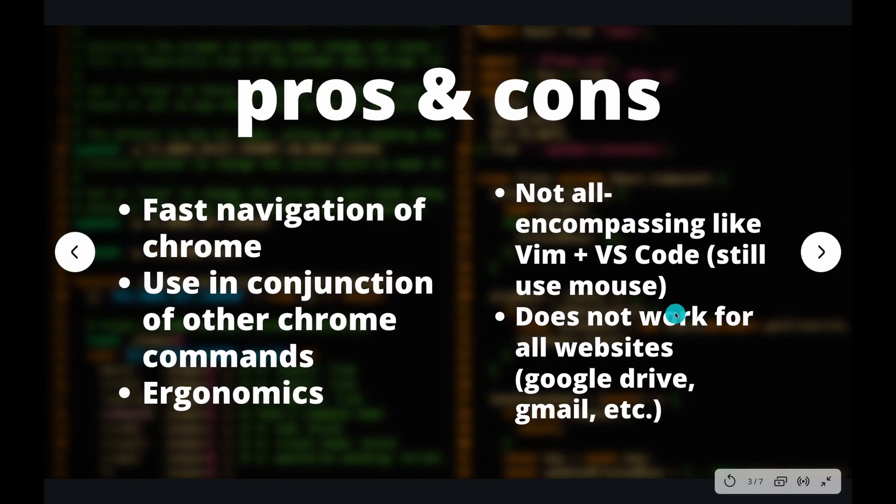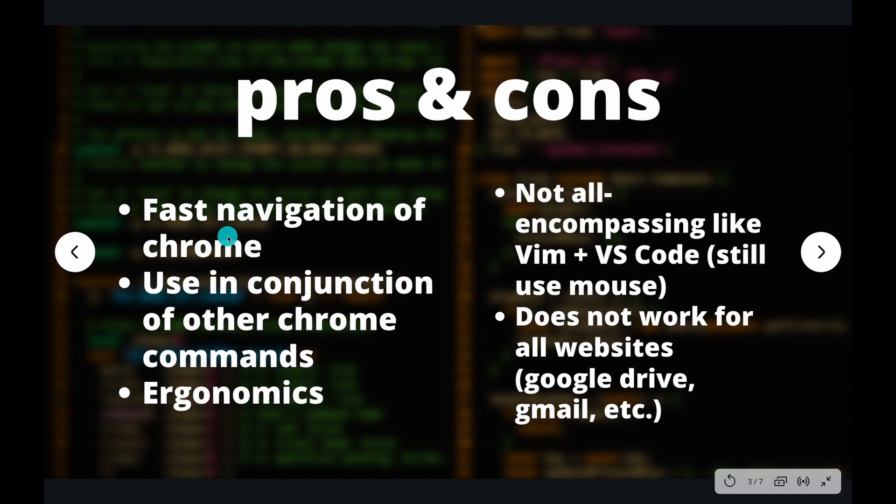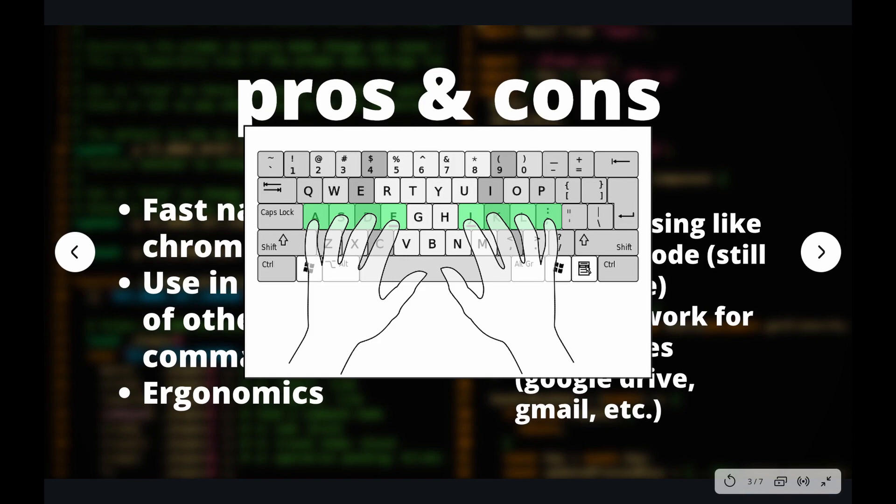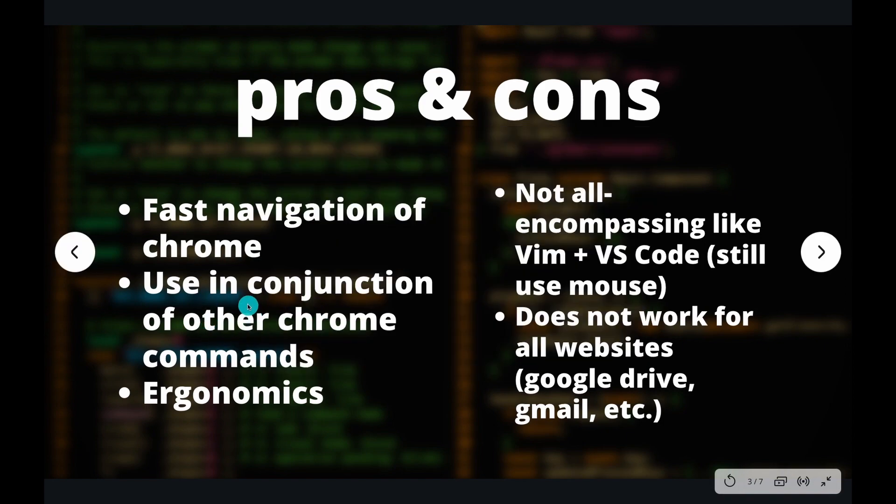So now let's go over some of the pros and cons of using Vimium. Real quickly, there's three simple pros. Obviously, you can have faster navigation in Chrome. It's obviously going to help with ergonomics if you don't have to move your hands away from the home row to move up or down. You could just press J or K. And finally, I think Vimium is best used in conjunction with other Chrome commands.